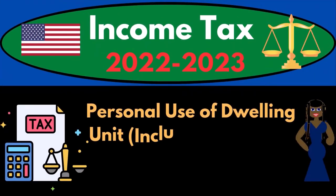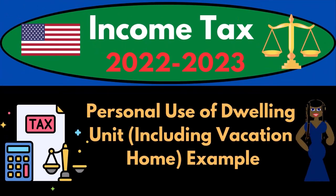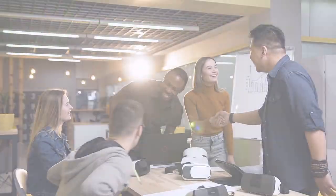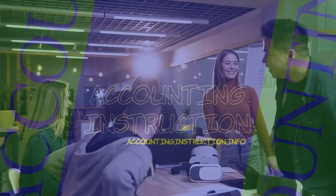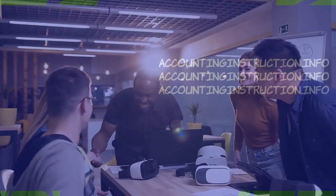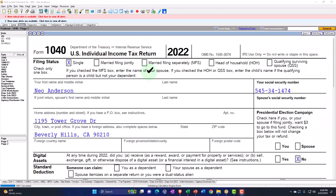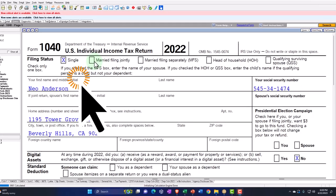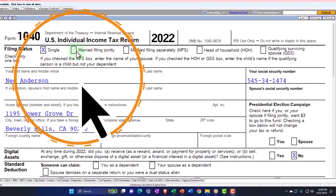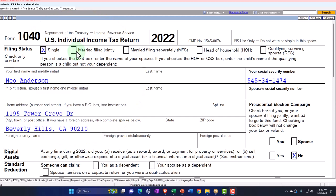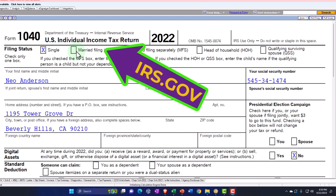Income Tax 2022-2023: Personal Use of Dwelling Including Vacation Home — a tax software example. Let's do some wealth preservation with some tax preparation. Here we are in our example Form 1040 populated with LACERTE tax software. You don't need tax software to follow along, but it's a great tool to run scenarios with. You can also get access to Form 1040 related forms and schedules at the IRS website, irs.gov.